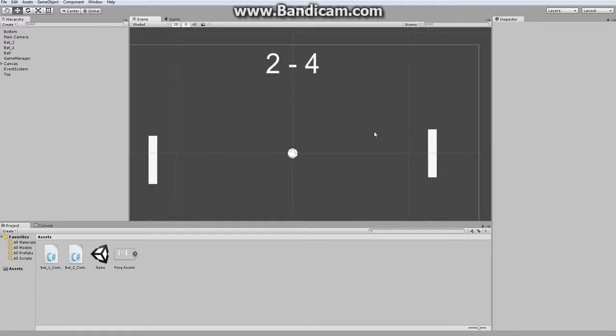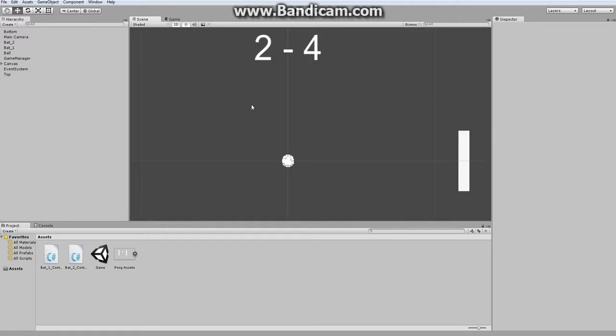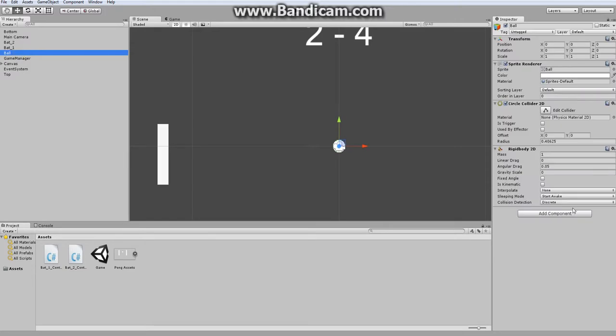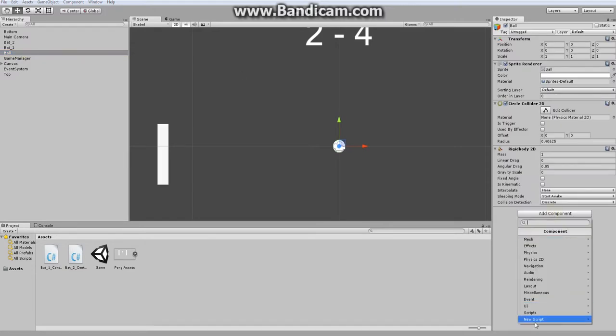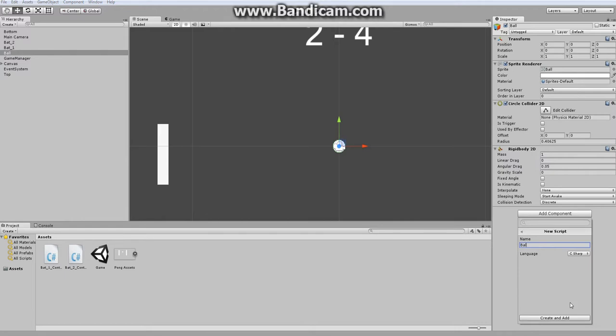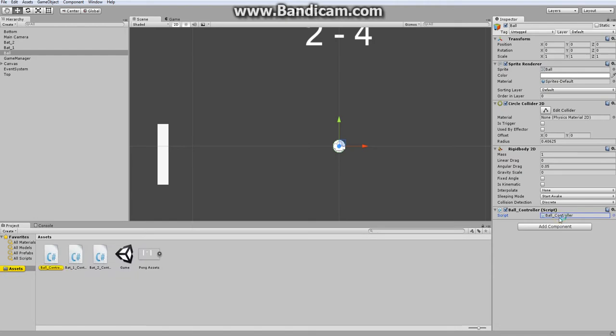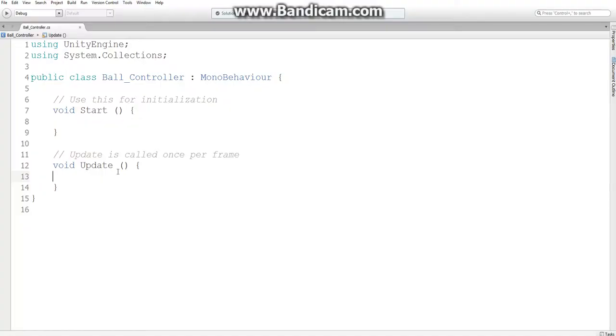So now, let's get the ball bouncing back and forth. I'm going to select this ball object and create a new script named Ball Controller. Now opening Monodevelop. So here we've got our script.